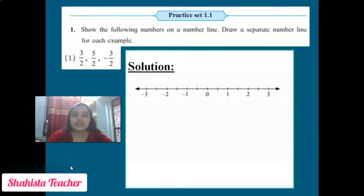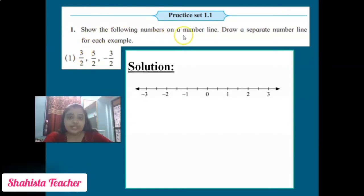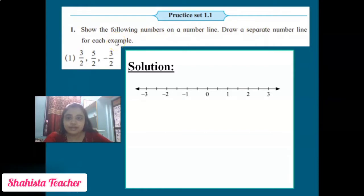Hello students, hope you all are fine. Today we will start Practice Set 1.1, Question Number 1. The question says: show the following numbers on a number line, drawing a separate number line for each example. There are four examples given.